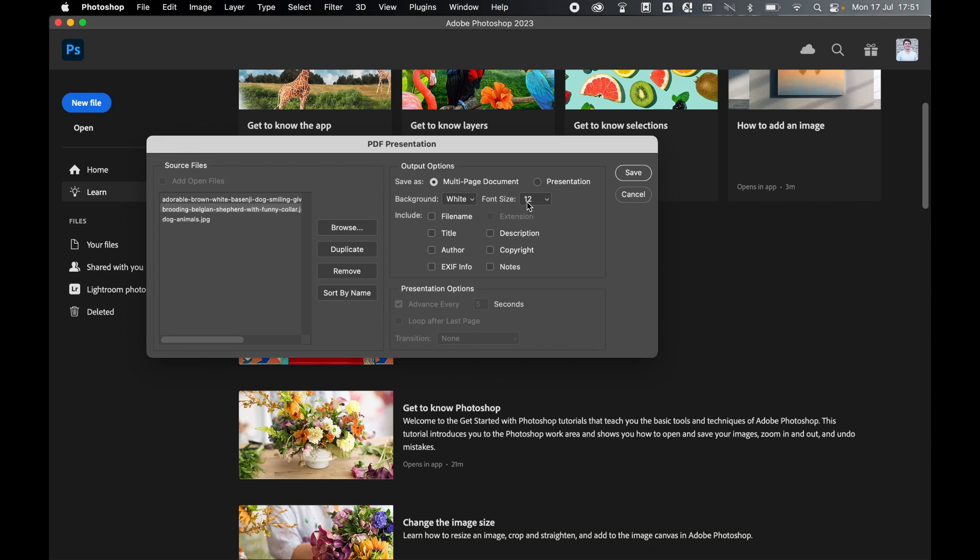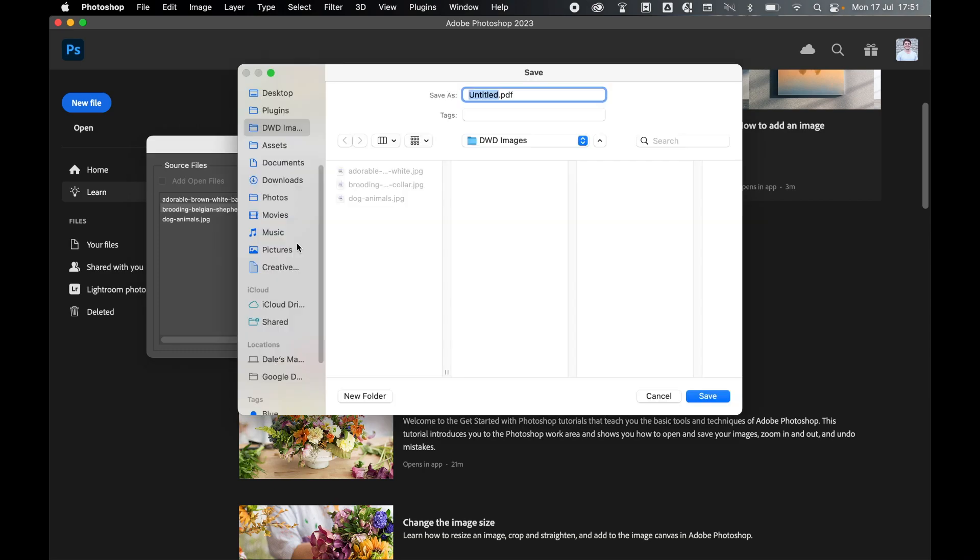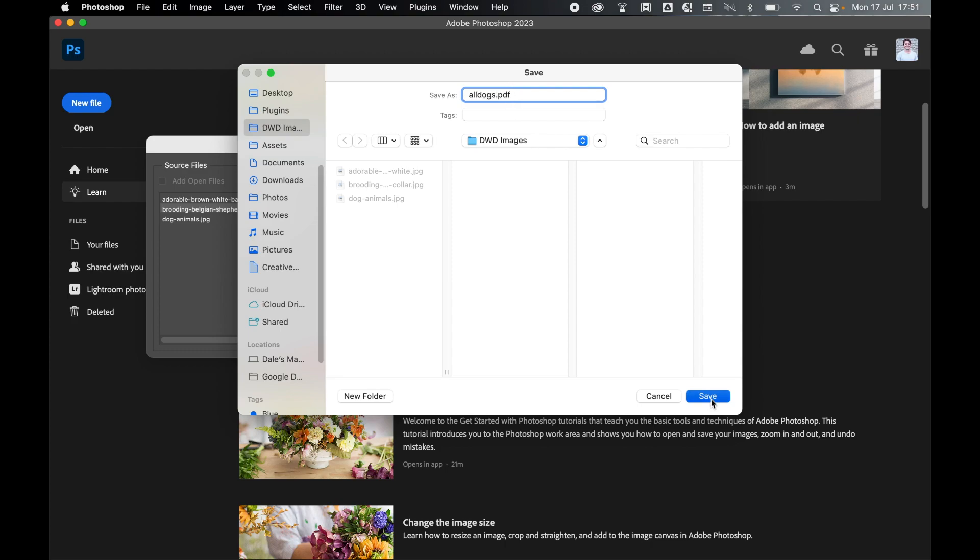You can change the font size if you check any of these on accordingly. Once you're happy all your JPEGs have been added, click Save. Select a save destination - I'm going to go back to my images folder. Set your file name, so I'll call this AllDogs.pdf, and finally click Save.